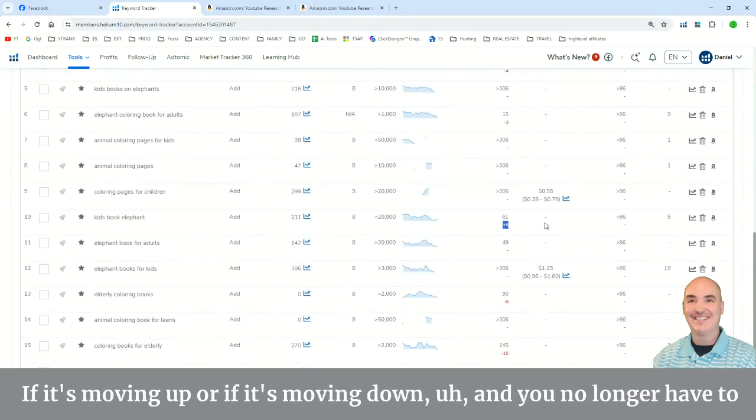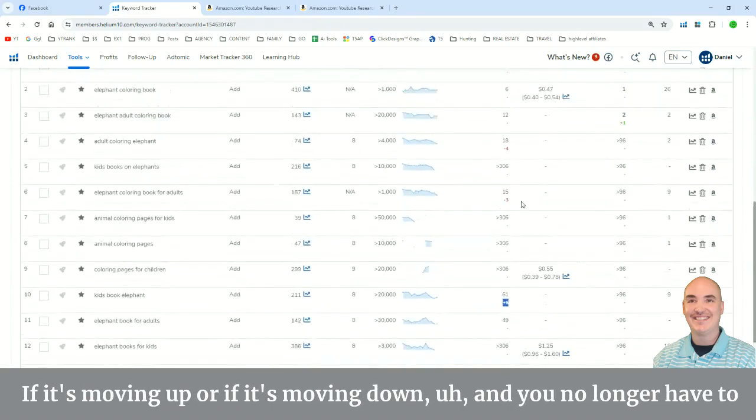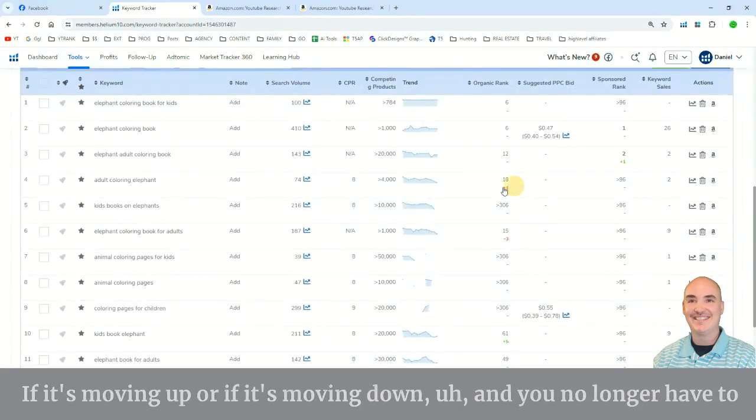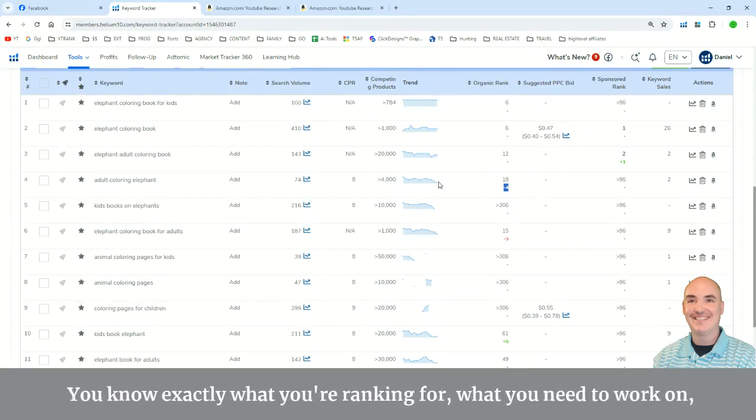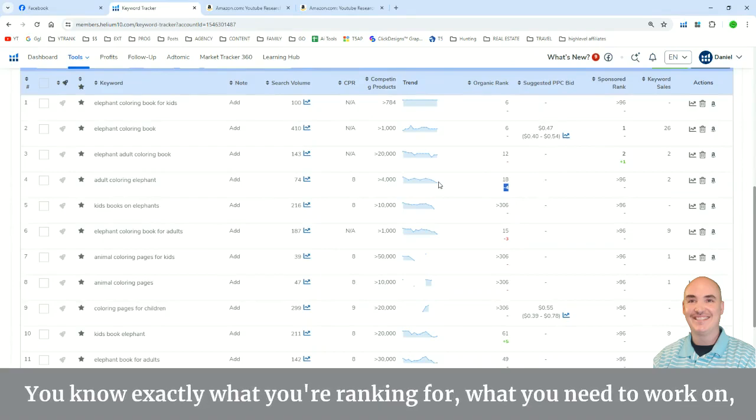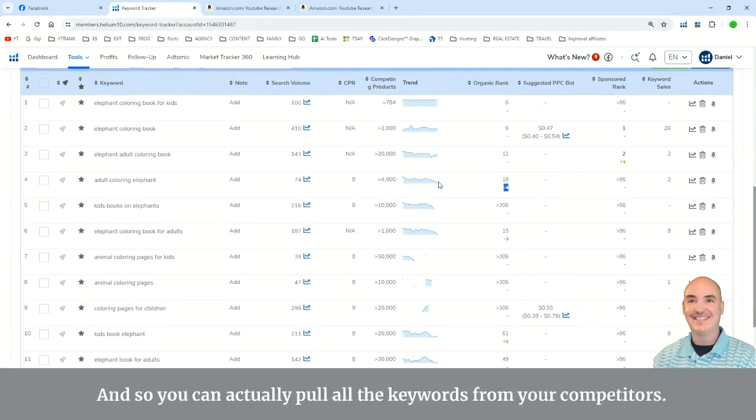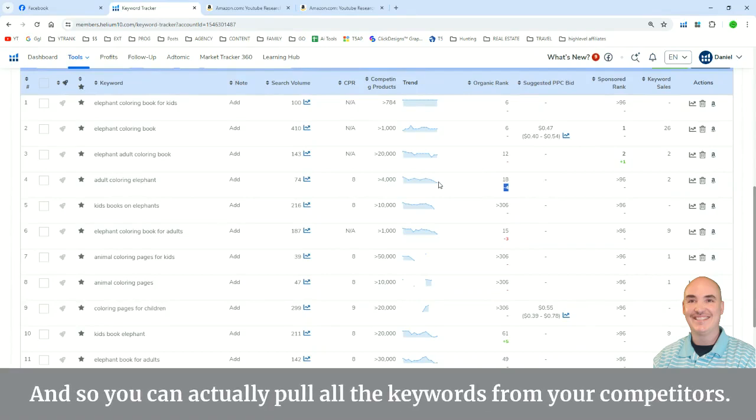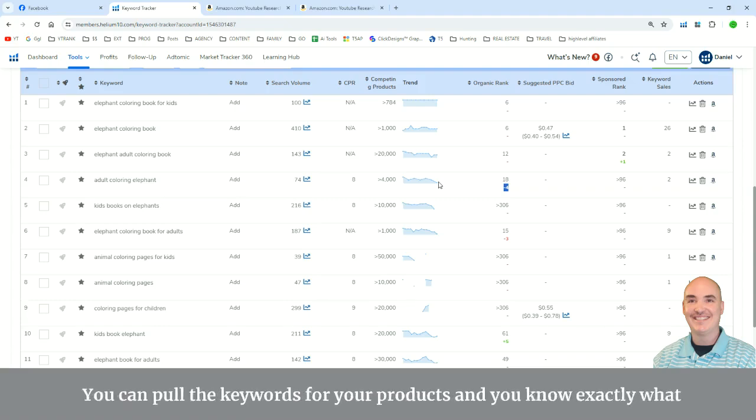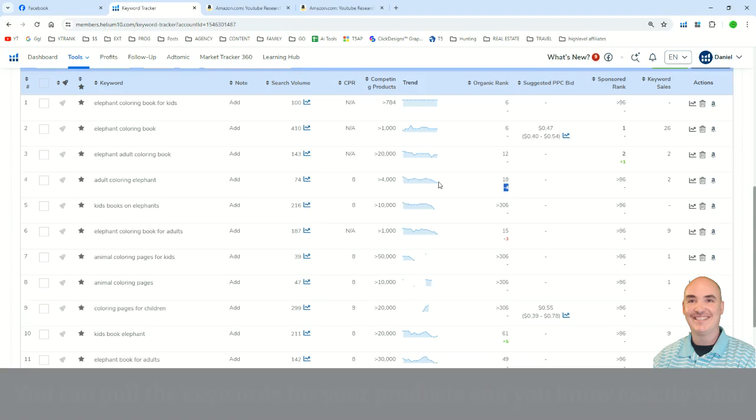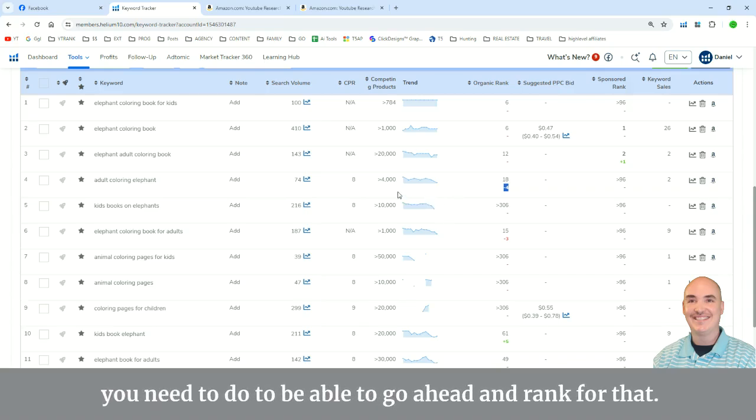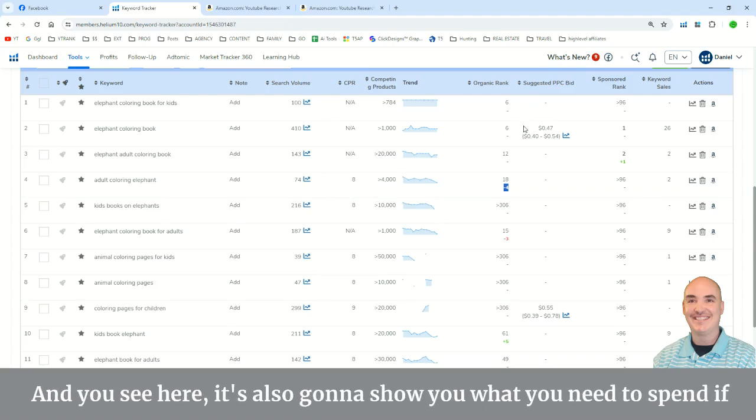So you can see everything that you're ranking for, if it's moving up or if it's moving down, and you no longer have to guess to see what you are ranking for. You know exactly what you're ranking for, what you need to work on. And so you can actually pull all the keywords from your competitors. You can pull the keywords for your products. You know exactly what you need to do to be able to go ahead and rank for that.